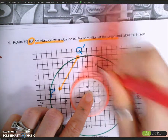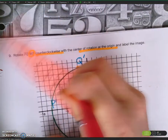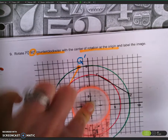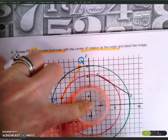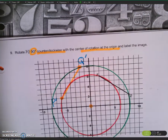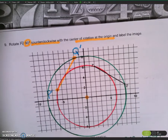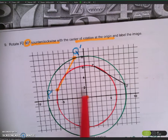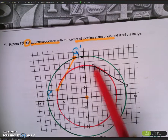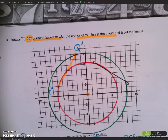This seems pretty good. I'm going to draw my circle. My red and green circles are both concentric circles because they share the same center, which is the center of rotation, and corresponding vertices lie on the same circle.